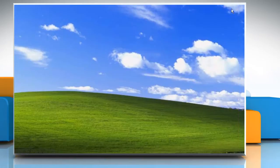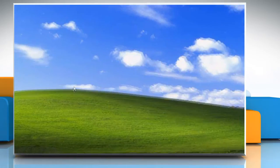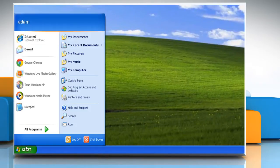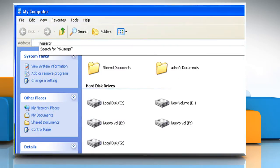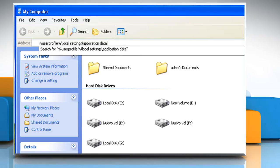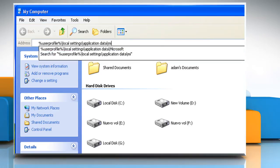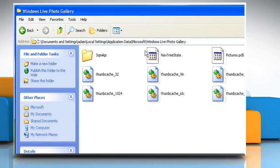Close Windows Live Photo Gallery. Click on Start and then click on My Computer. Type %USERPROFILE%//LOCALSETTINGS//ApplicationData//Microsoft//WindowsLivePhotoGallery in the Address field and then press the Enter key.